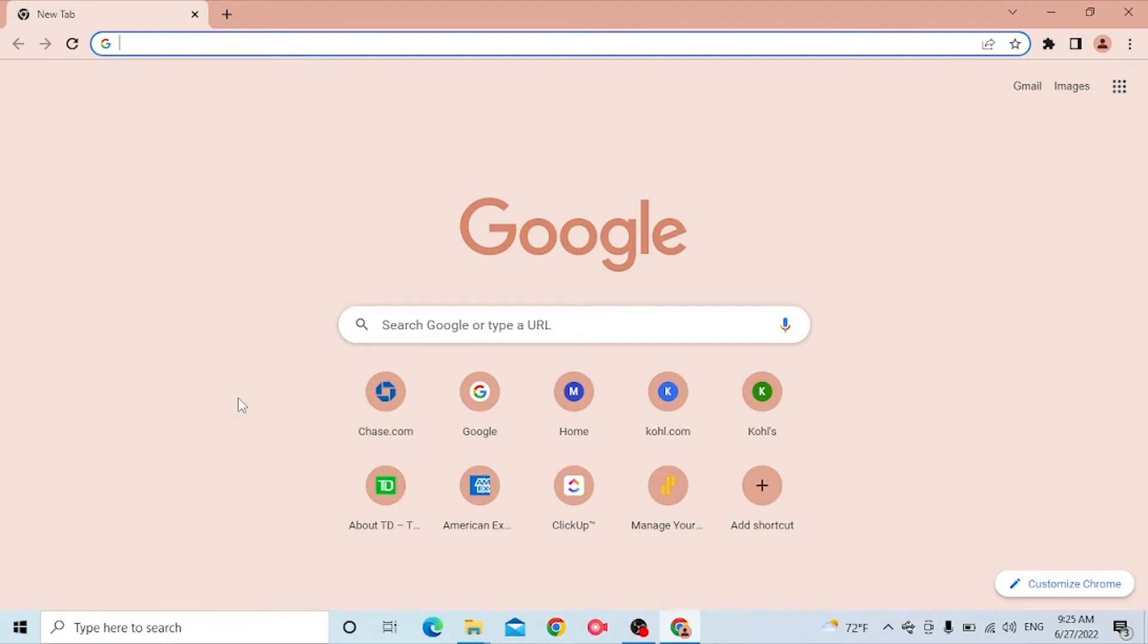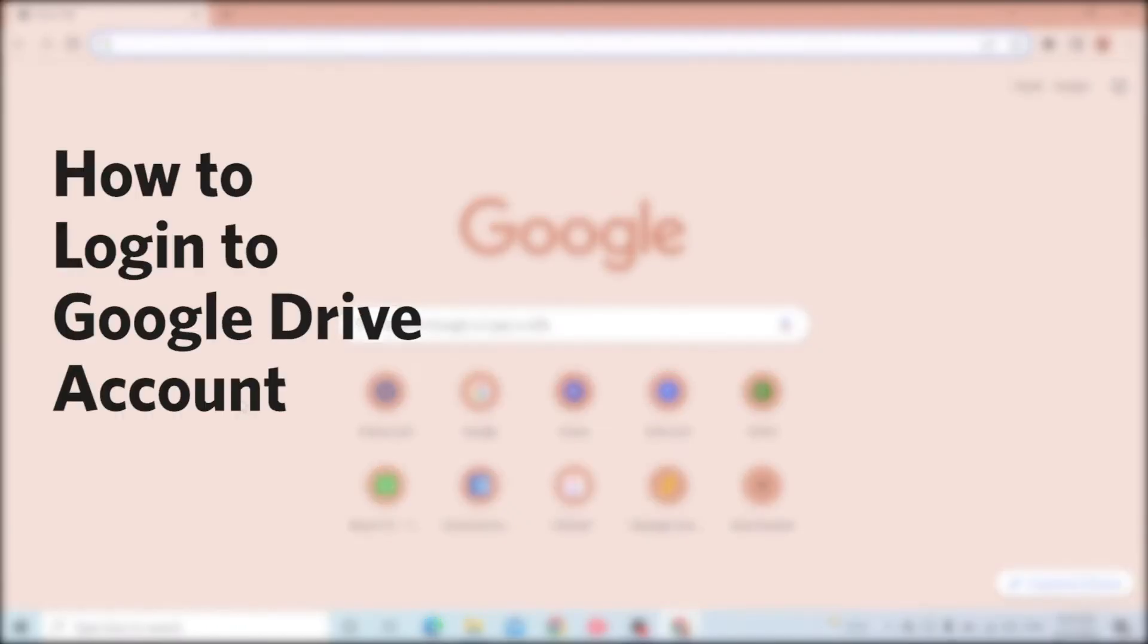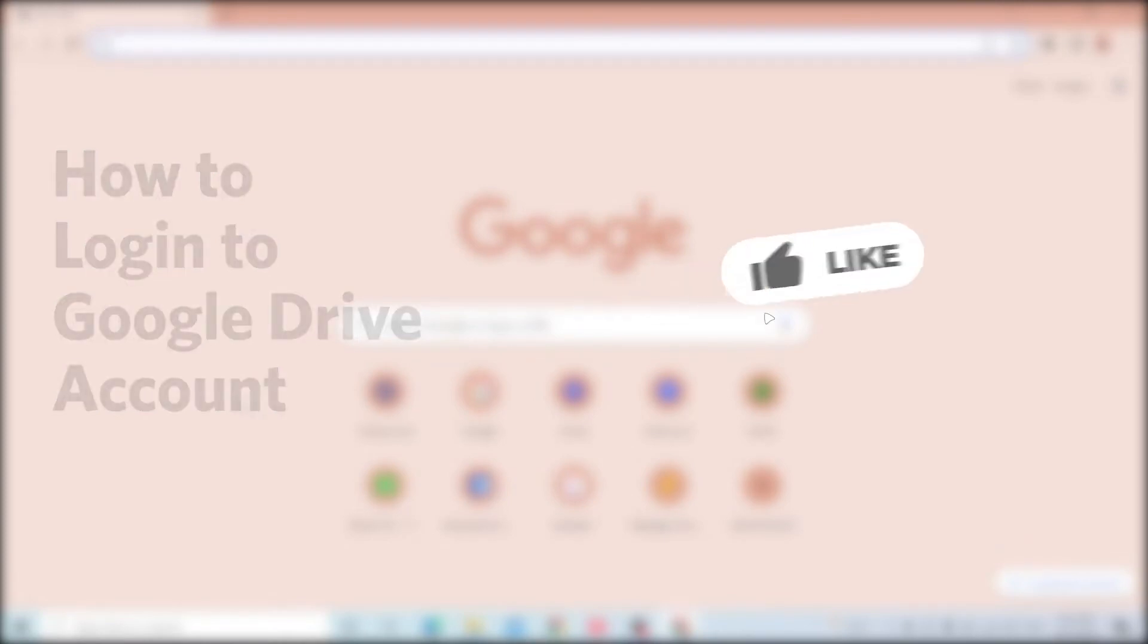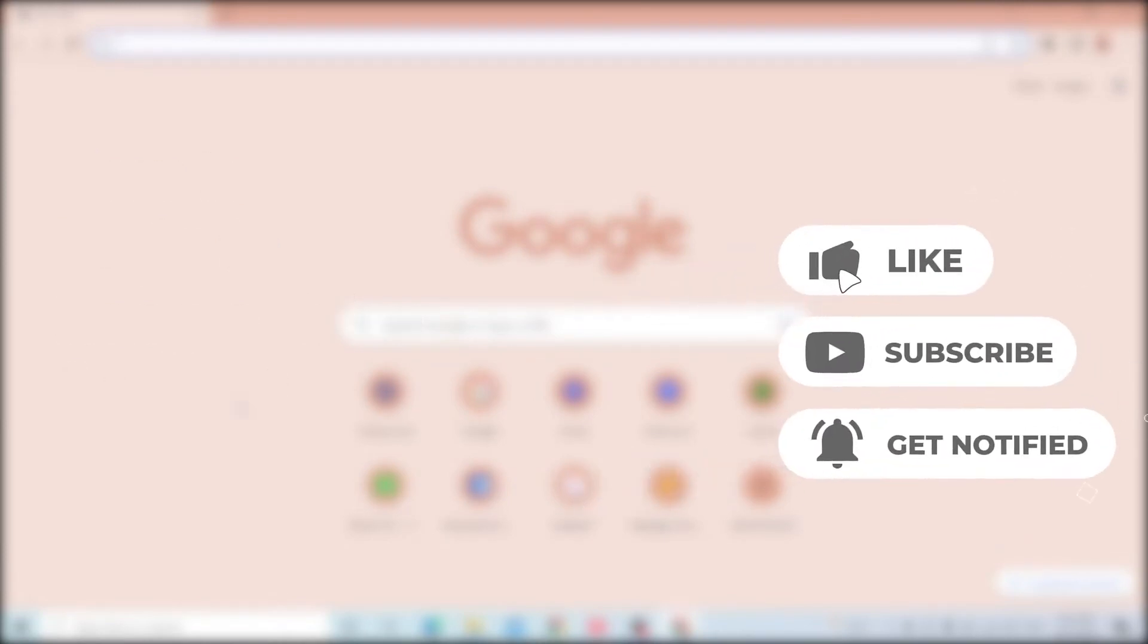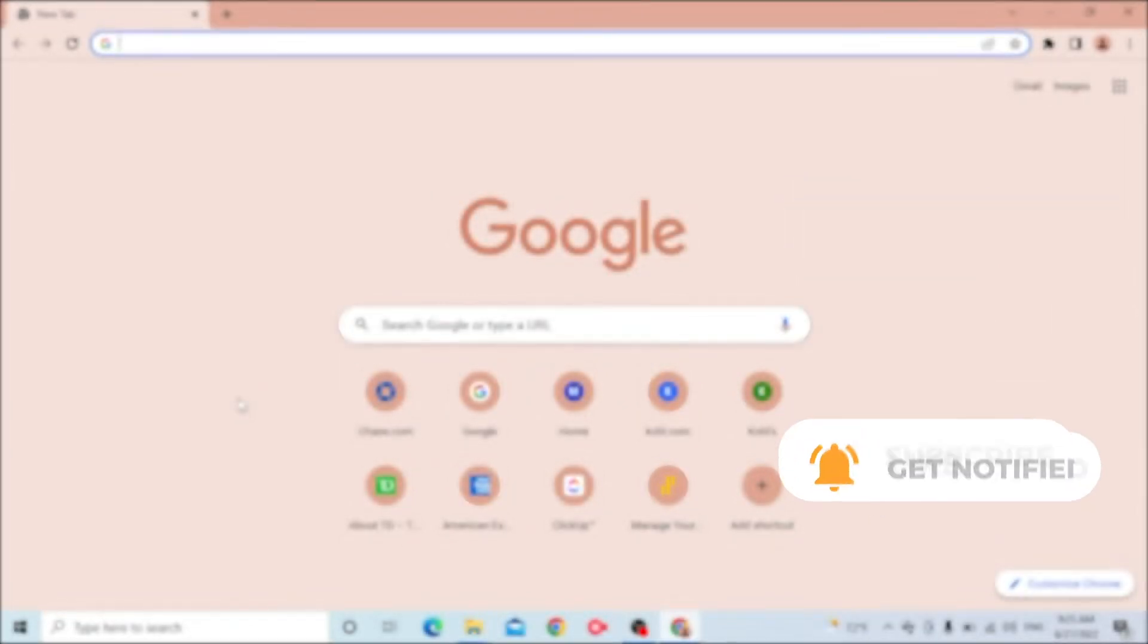Hello there, welcome to our channel again. Hope you are doing fine. I'm back with another tutorial video and today I'll be showing you how to log into your Google Drive account from your Gmail. Now without further ado, let's start the video. But before that, don't forget to like, subscribe, and hit the bell icon for more videos.